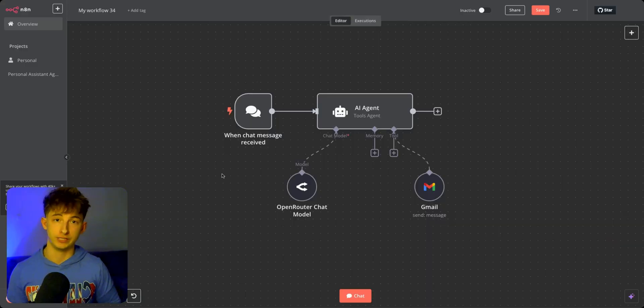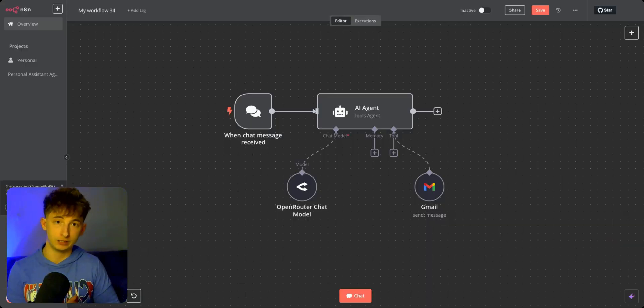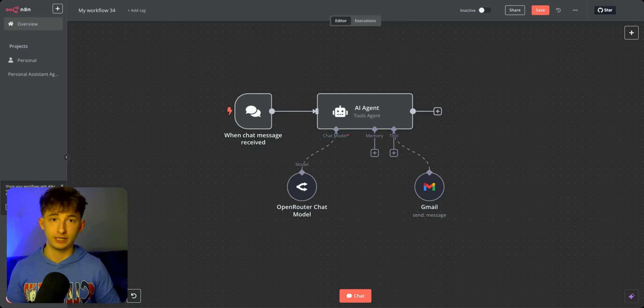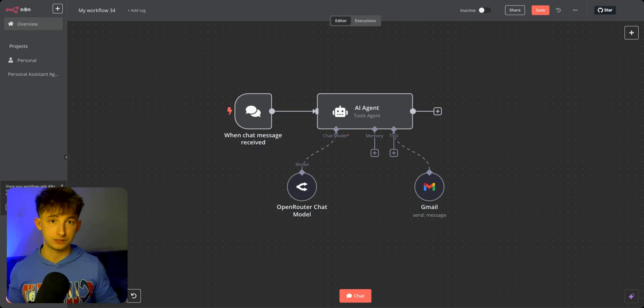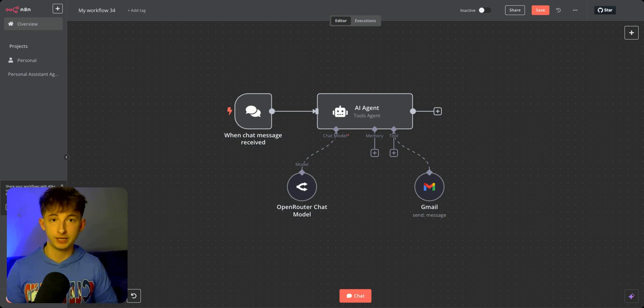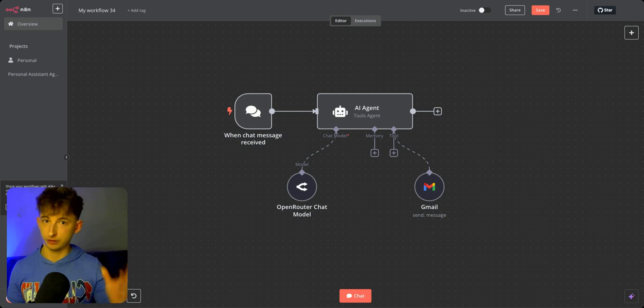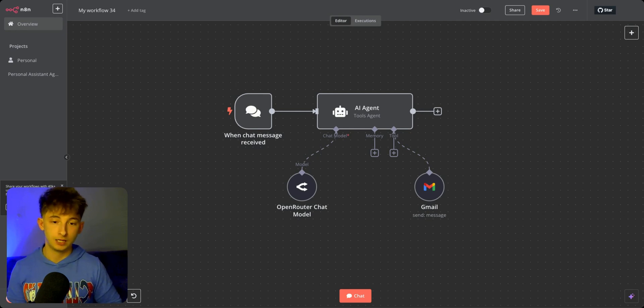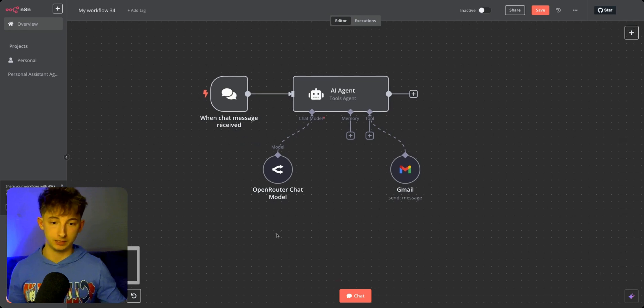Now I would like to show you how you can connect this to N8N and start using it today to start building out any agents, start automating any of your tasks. If you require anything that may be pretty thinking heavy or any reasoning demanding tasks, I'm going to show you how to connect this in about five minutes.